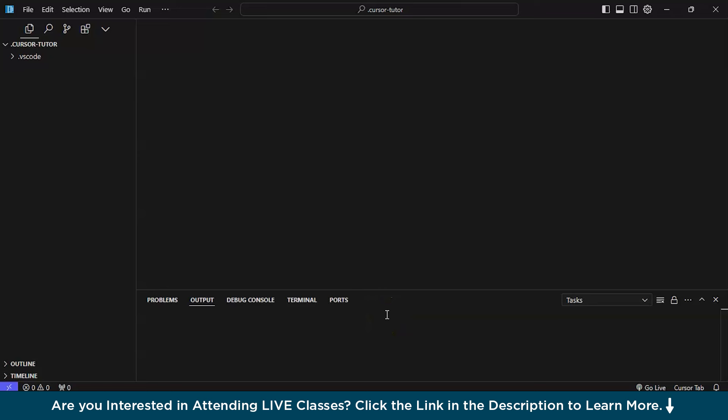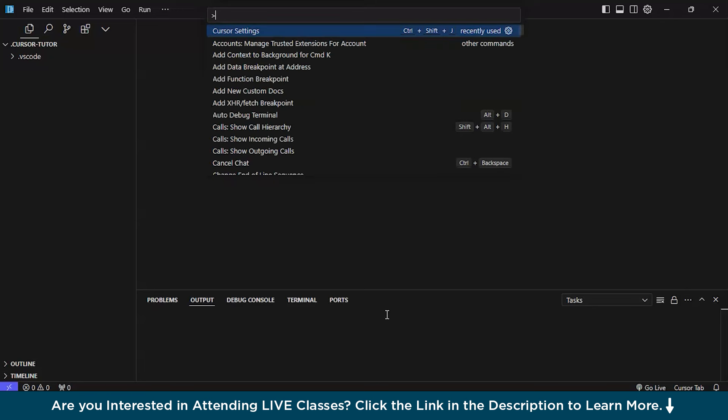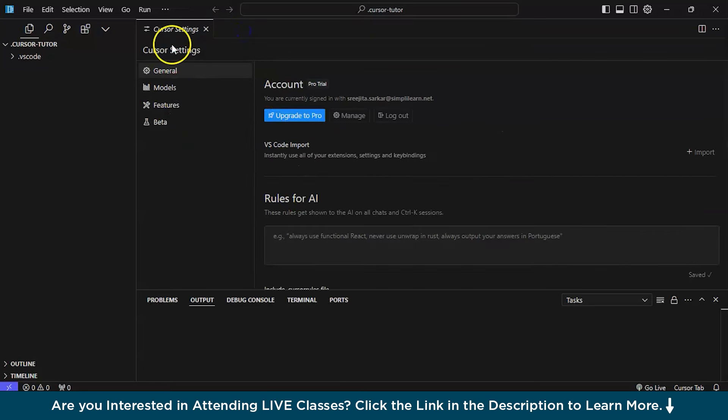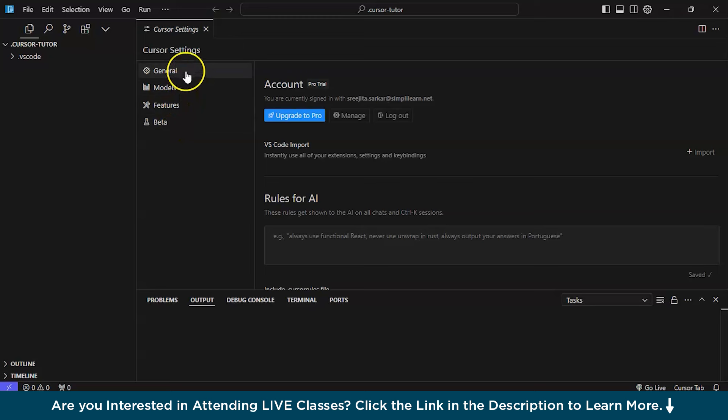Initially, it is very important to start with the basics. Obviously, you are using a new application for the first time. It is very important to learn the cursor settings. To see the cursor settings, press Command Shift plus P. It will direct you to a menu bar on the top of the application. And search there as cursor settings. Basically, cursor settings has four types of settings: General, modules, features, and beta. Initially, start with this general.